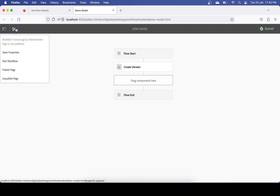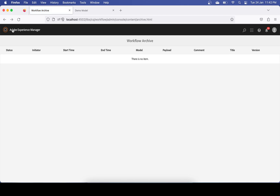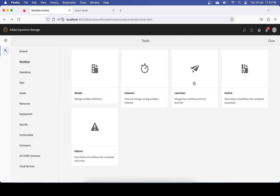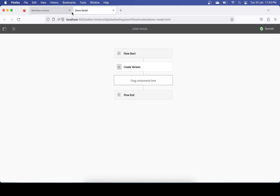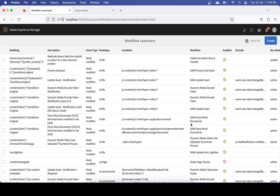Go back to the main screen and go to Launchers. I want to trigger this whenever I modify a page, so my model is ready. Remember the name of your model — ours was 'demo model'. In the Launchers screen you will find a number of launchers already there. We'll create one launcher to trigger our workflow.